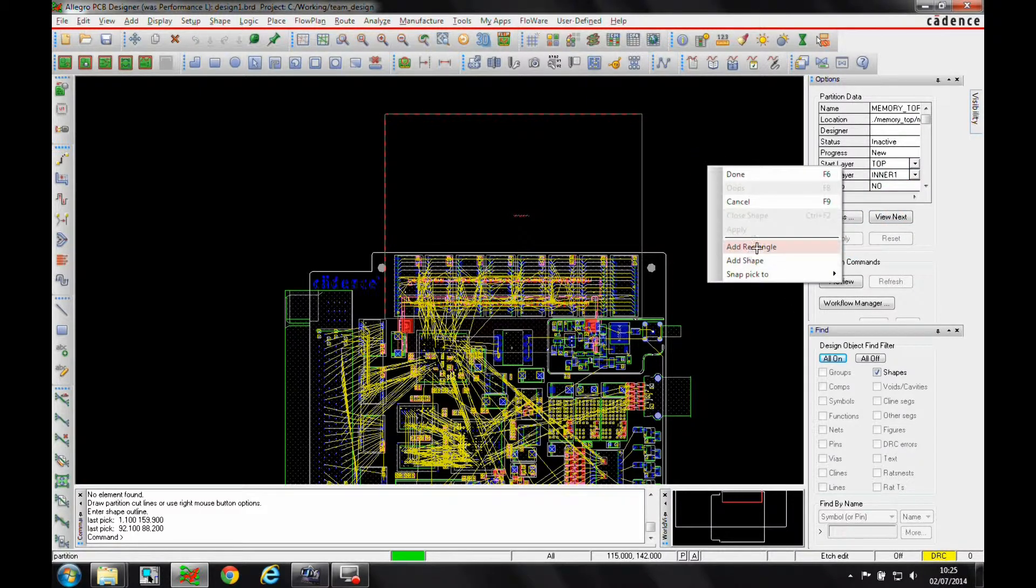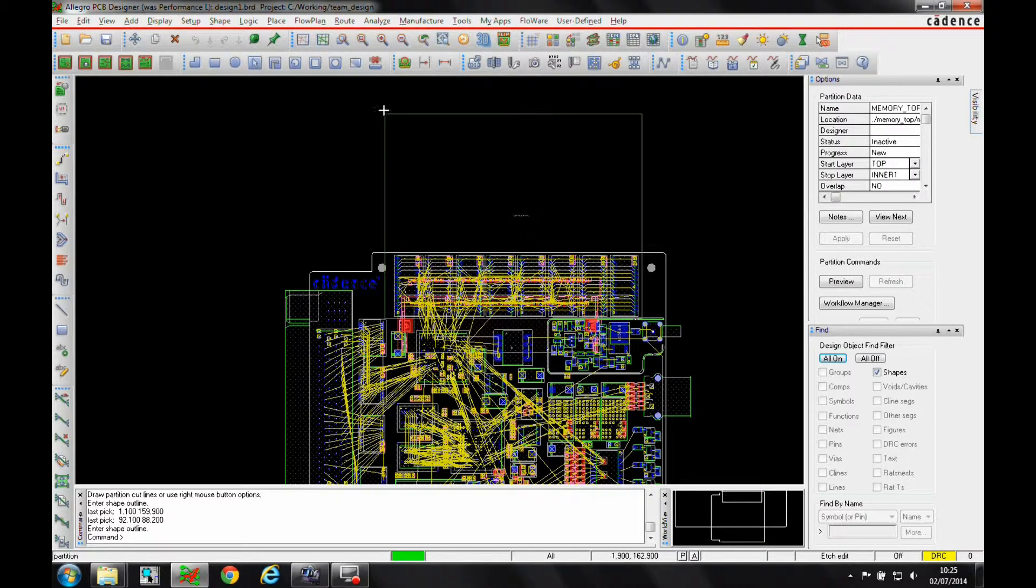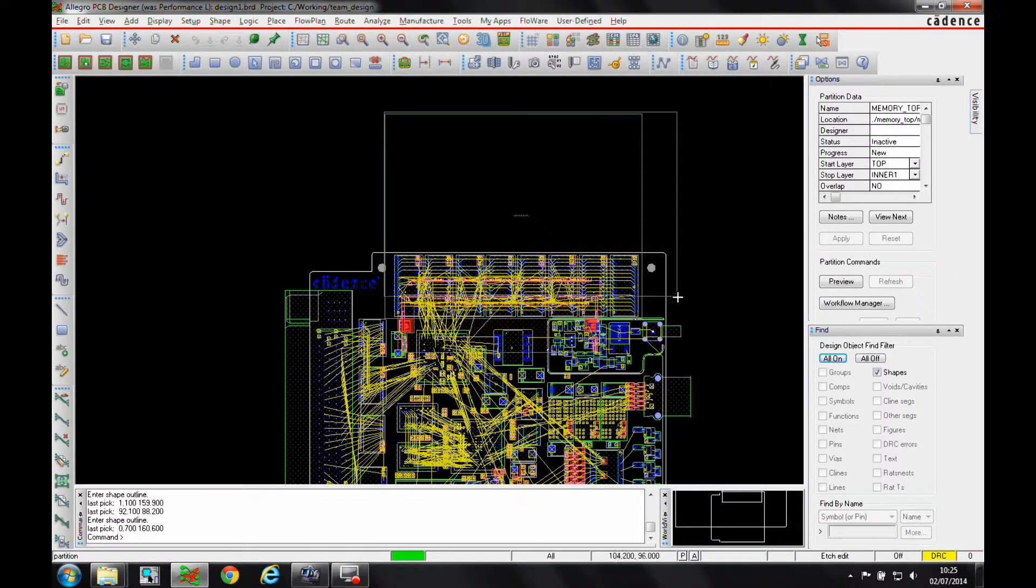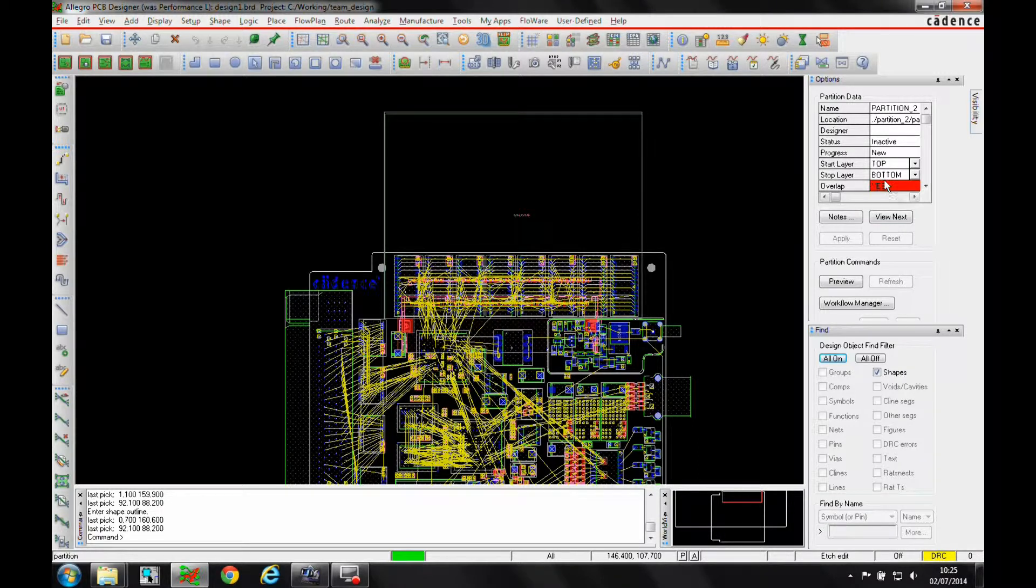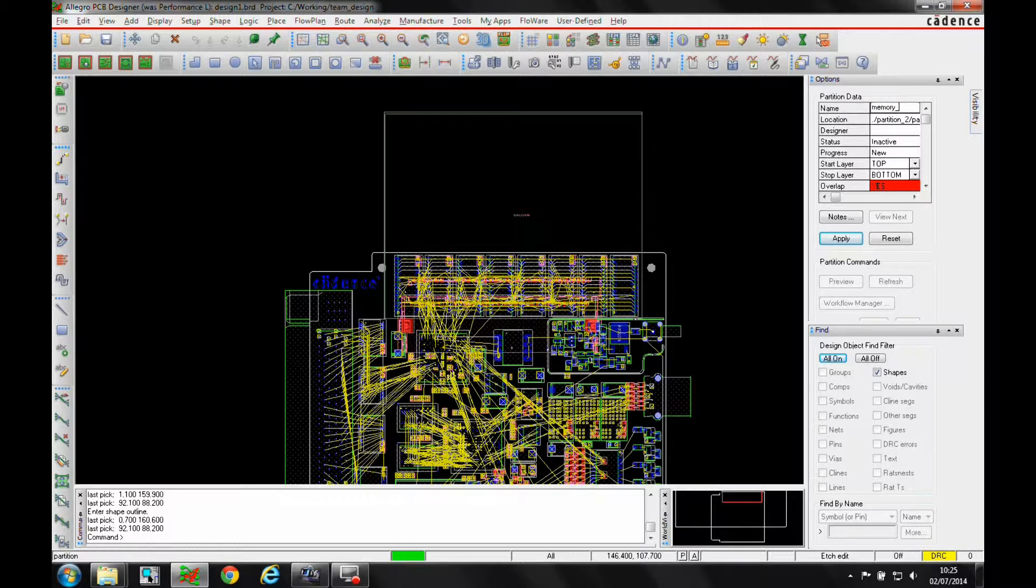And then what we'll do is we'll add another rectangle, similar kind of area. So you can see I obviously get an overlap here, but this time what I'm going to say is this is going to be called memory bottom.